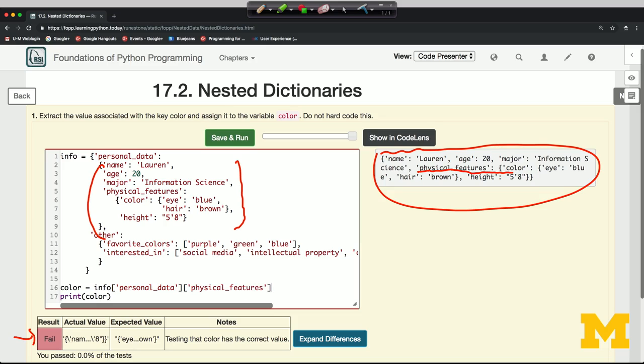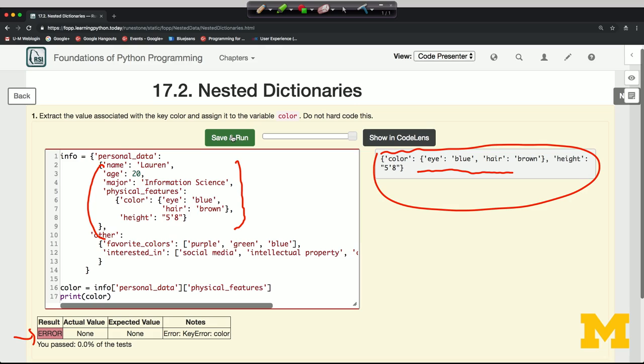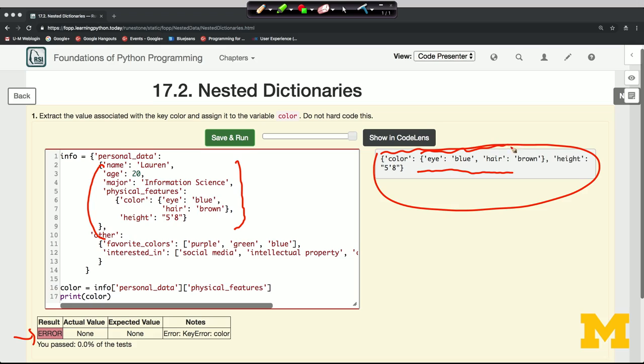And each time we descend one level, our task is going to get a little bit easier. The reason it gets a little easier is that we have less stuff. We've extracted more. We now have a smaller data structure, so it's easy to figure out where we are.